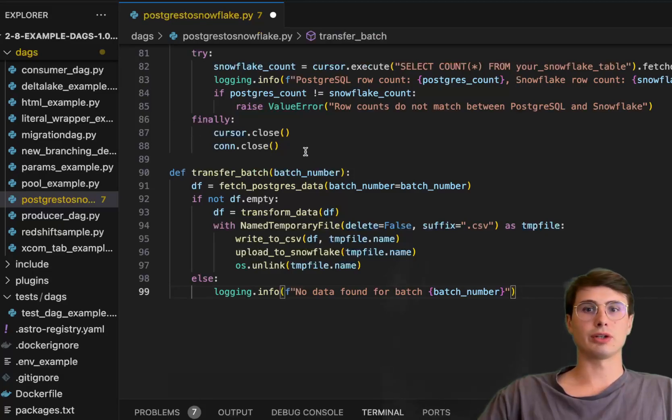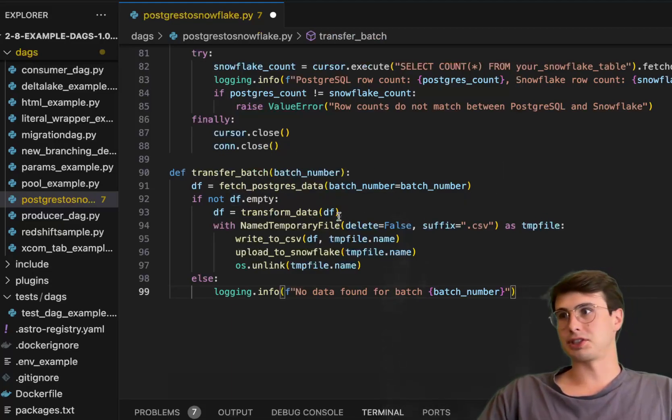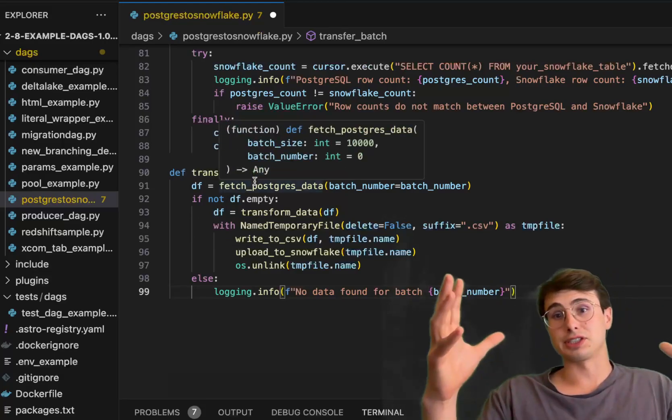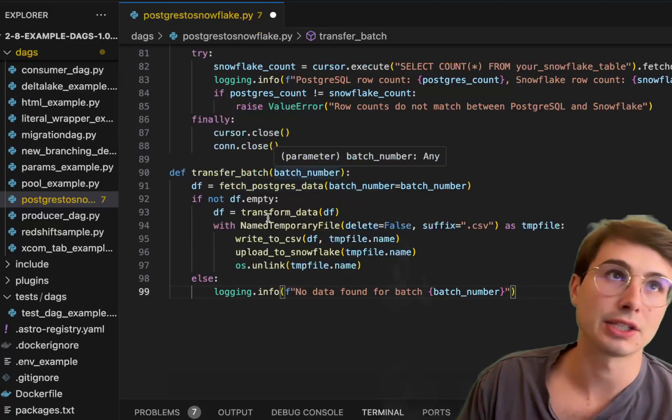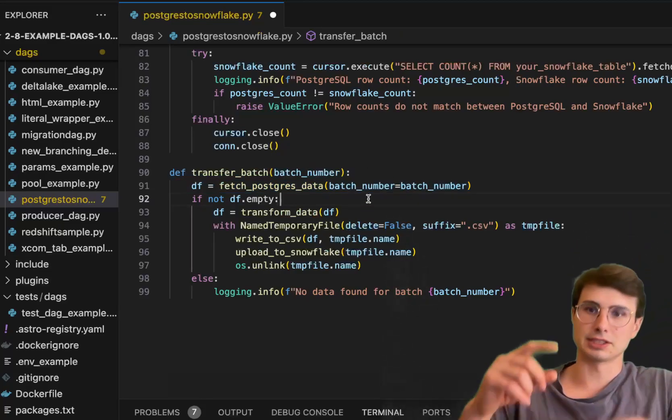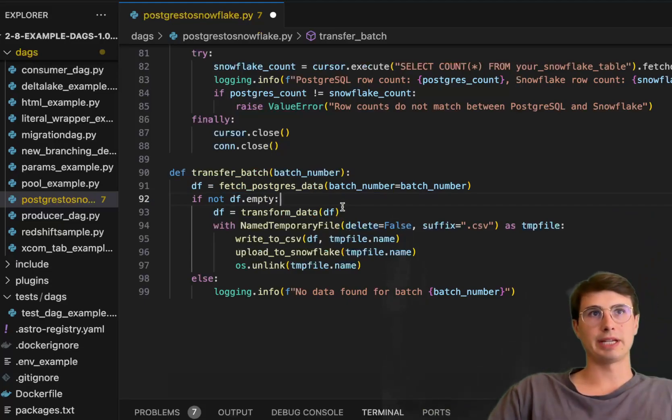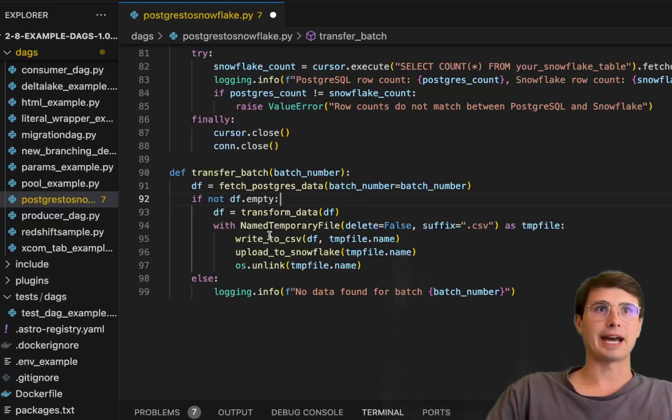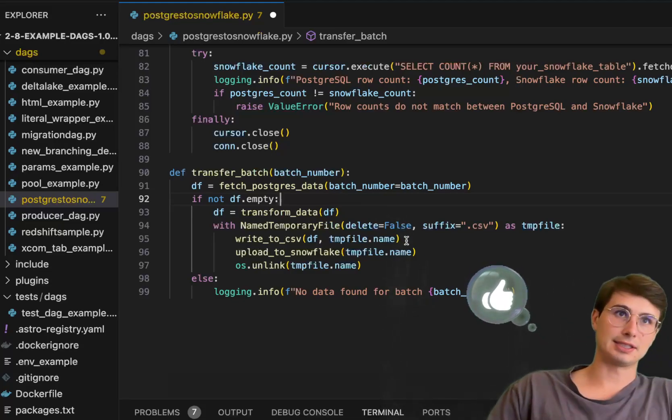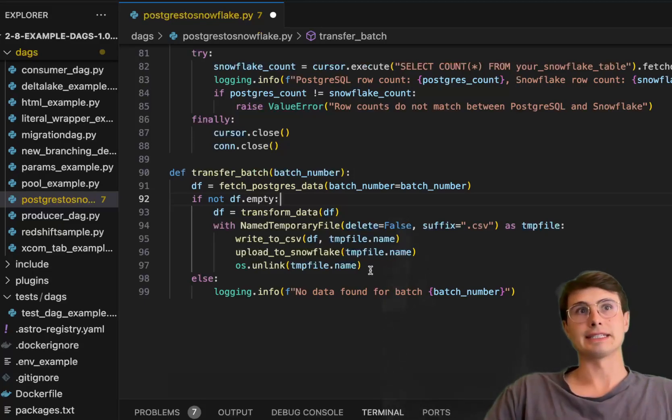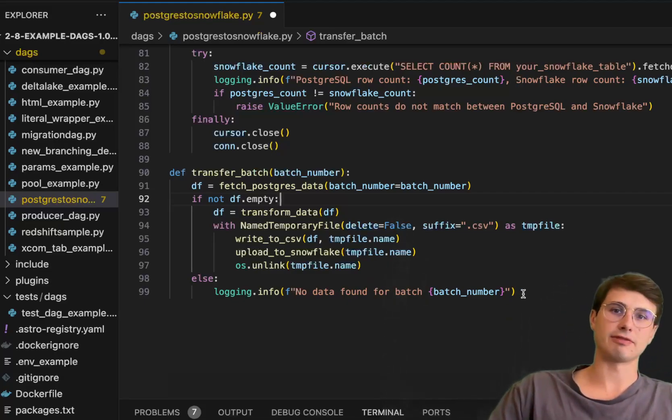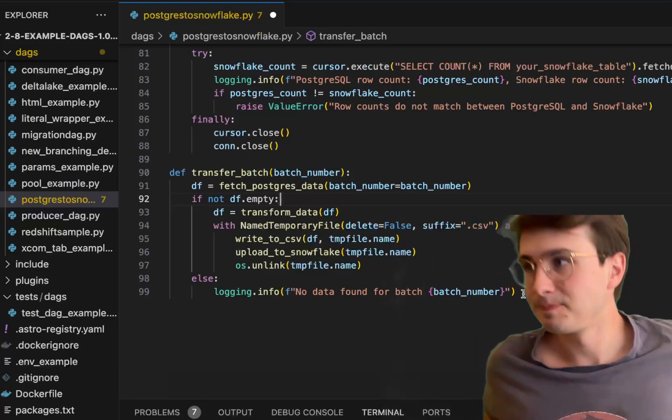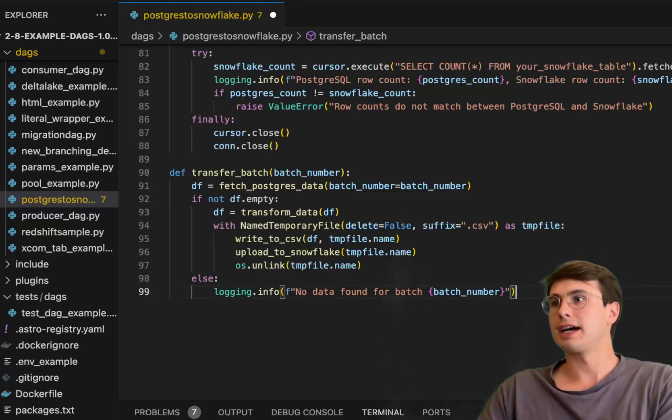Then here we'll go to transfer batch task. We have a data frame that's going to fetch Postgres data again just passing from that batch number. This is essentially just a transfer task that's going to kind of wrap around a lot of the functions we created. Here we have fetch Postgres data using this transfer batch, batch number is going to be whatever the batch number is, it's going to be iterating through here. And then if the data frame isn't empty, then start transforming data, making sure that it's not just an empty data frame and running these processes for nothing. We have that named temporary file, creating that named temporary file using that library we imported earlier, writing it to CSV, uploading that to Snowflake, and then unlinking that. Obviously throwing an error statement as well saying if there's no data found then we're going to have an error here. Those are all of our different Python tasks and functions.